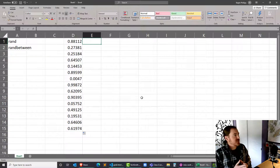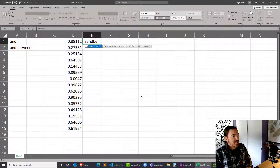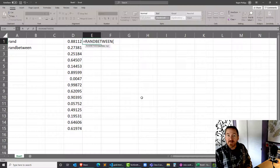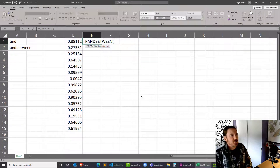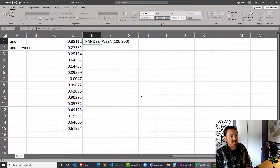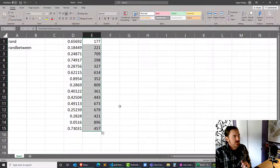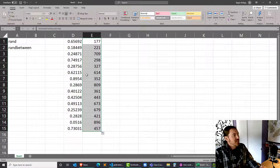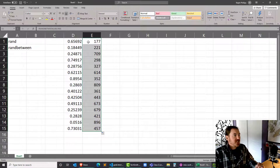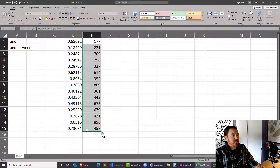And RANDBETWEEN — you can probably already start to guess what that one's going to do. RANDBETWEEN takes a lower limit and then a comma and then the upper limit, so it accepts two arguments. I'll put in 100 comma 900 and I'm going to get a random number between those two values. If I autofill it, there we go — more random numbers. So we've got the RAND function for a random number between zero and one, and RANDBETWEEN where we can choose specific values.